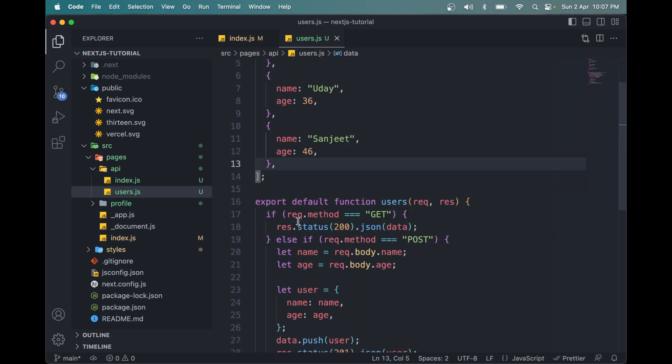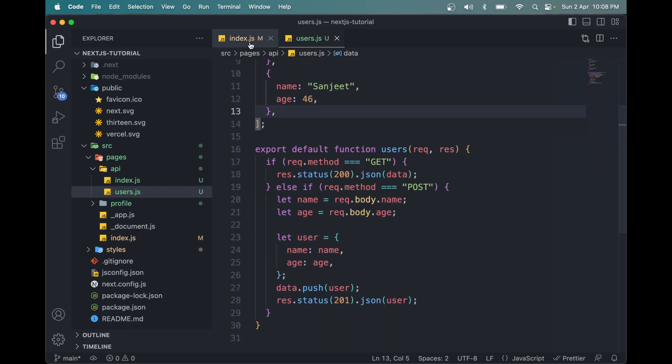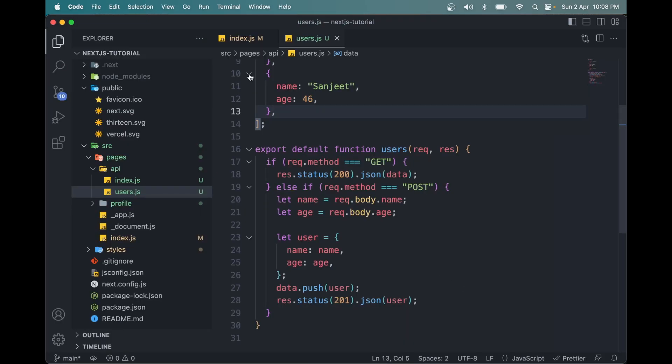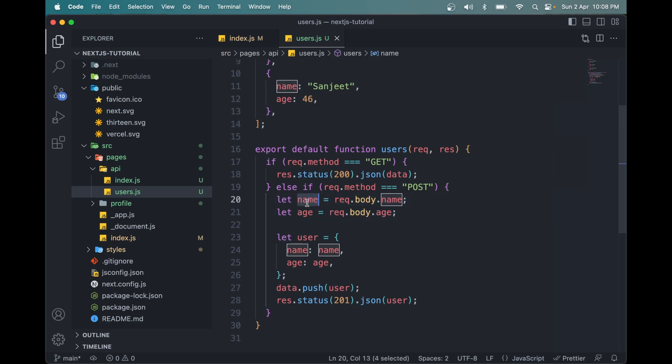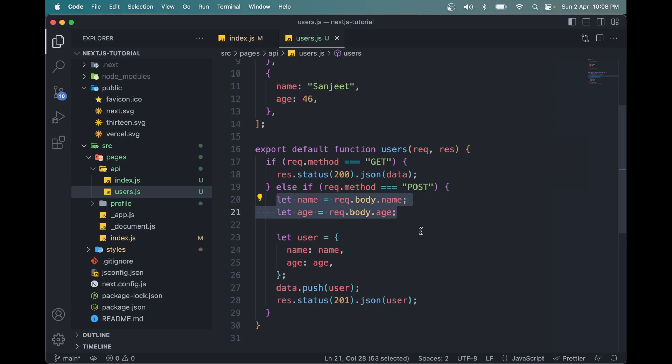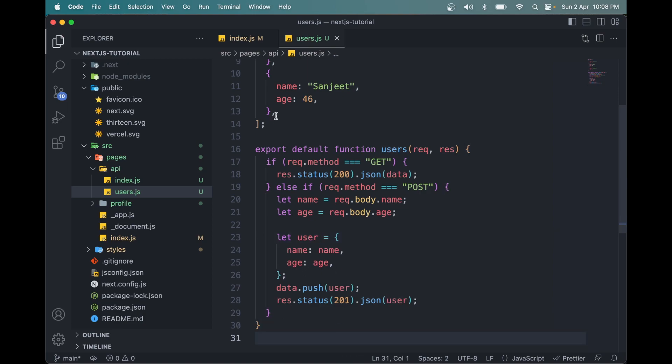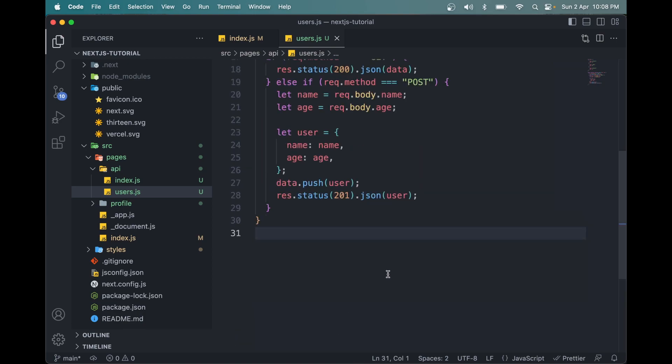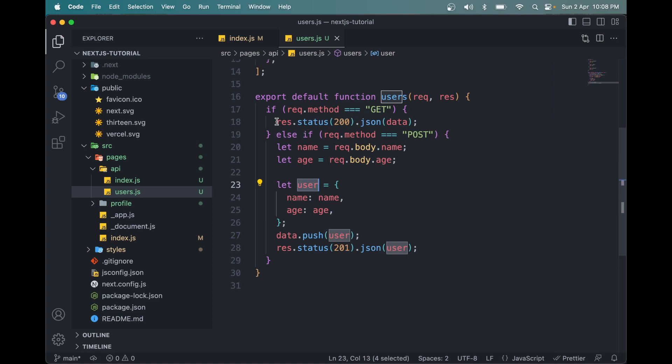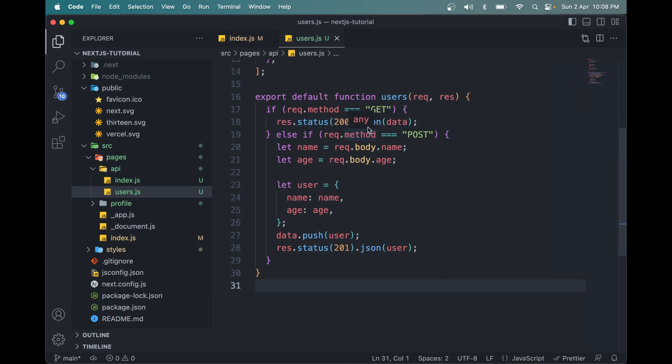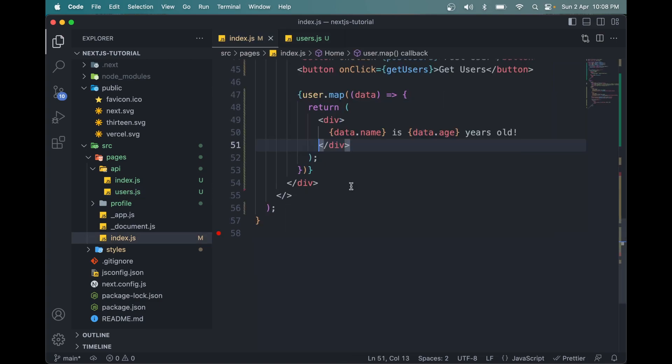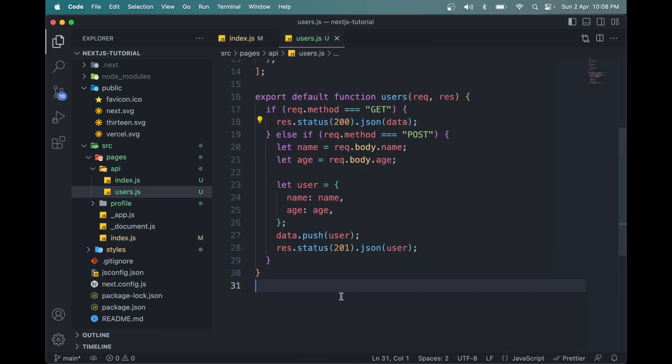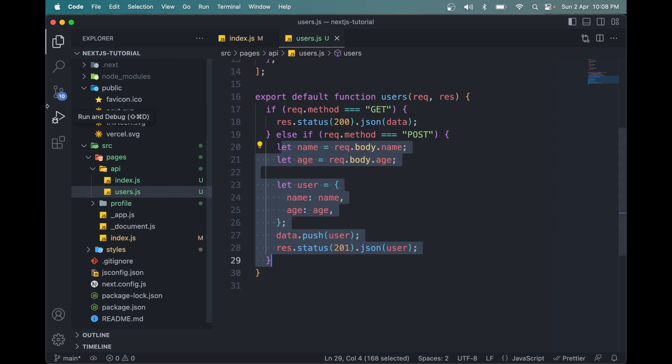So that is how POST request works in Next.js. We created these two values from req.body - name and age. Then we stored that in an object called user. Then I push that user into this data and return the new value, which is user. And when we call the GET method, we are simply returning the data in JSON format using res.status(200). So that's how we do POST requests in Next.js.